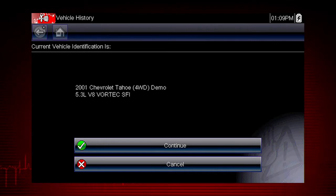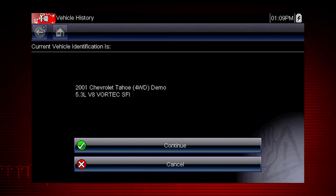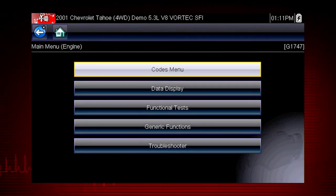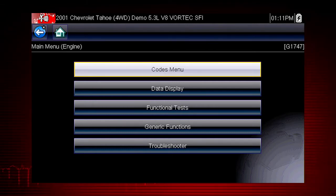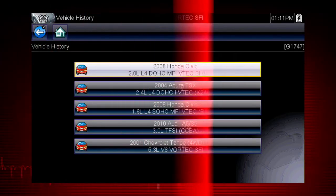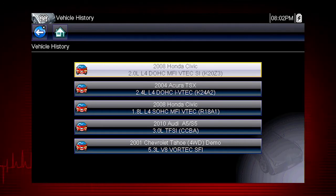We can now select Continue to confirm the vehicle we have chosen from the history list. The menu shows us the functions available in the tool for the selected vehicle. In this example, we see the scanner main menu. Now select the back icon to return to the vehicle history. Scroll down to see more options or select a different vehicle.